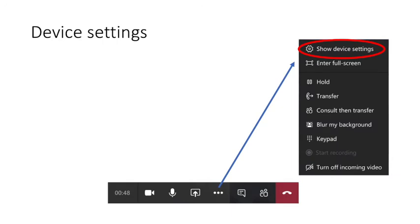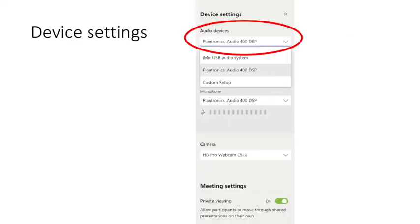When you're in the meeting and having a problem with how you appear, what you can hear, or people hearing you, you may need to alter your device settings. Click on the three dots, the triple ellipses, and go to the cogwheel - 'show device settings'. When you click on this, you'll see the option of device settings. First, select the audio device - video conferencing works best with a USB headset connected to your computer; in this case I'm using a Plantronics Audio 400 DSP which gives excellent audio quality. Next, select the microphone, which is usually the same device, and finally the camera.